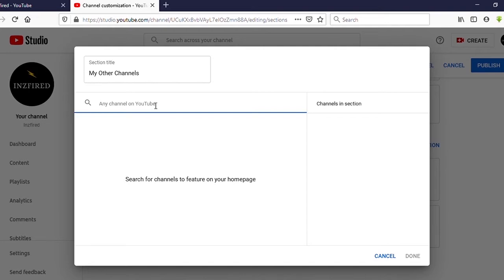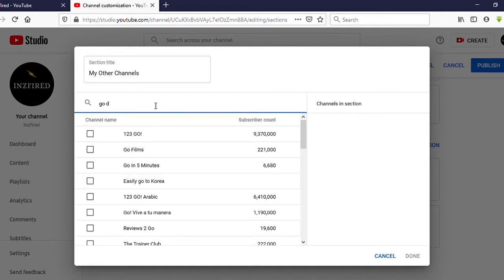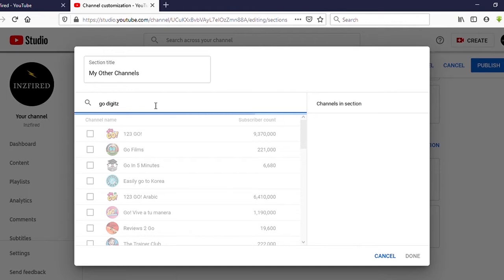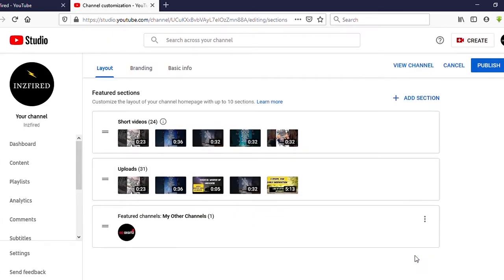Under Channels, you can add any channel from YouTube. You can type your channel name or you can put your channel link. I will type my channel name — let's see. Yes, this is my channel. Put a tick here and click on 'Done.' That's it.